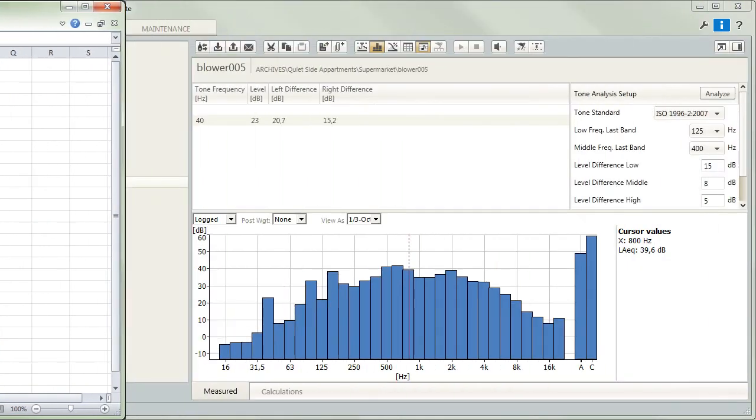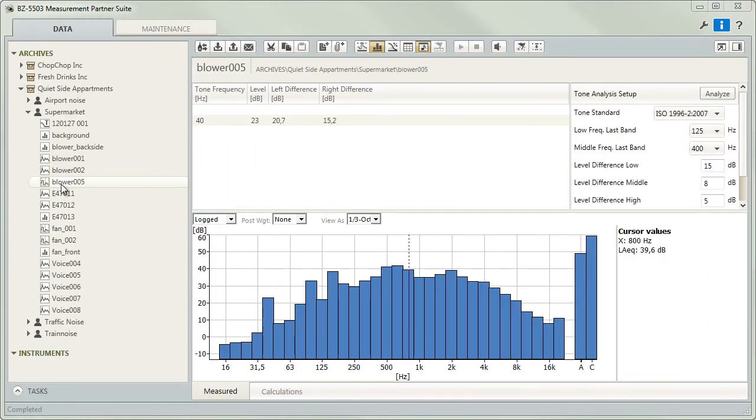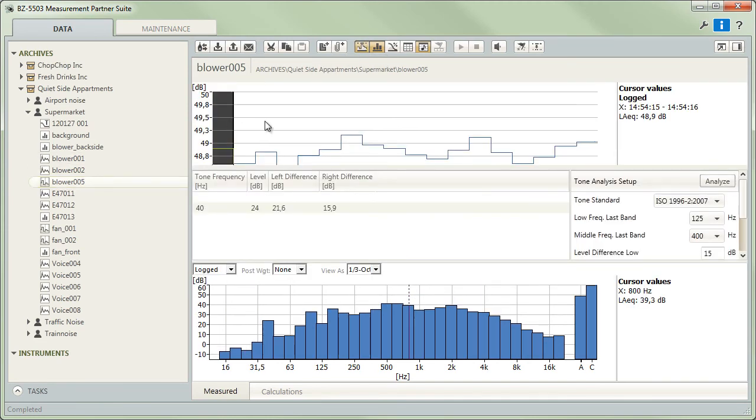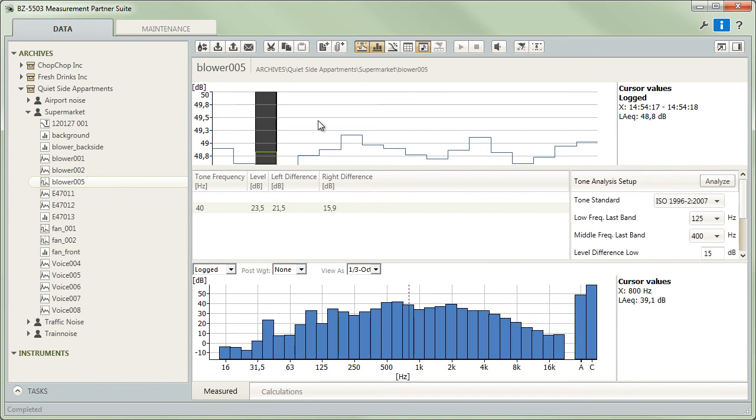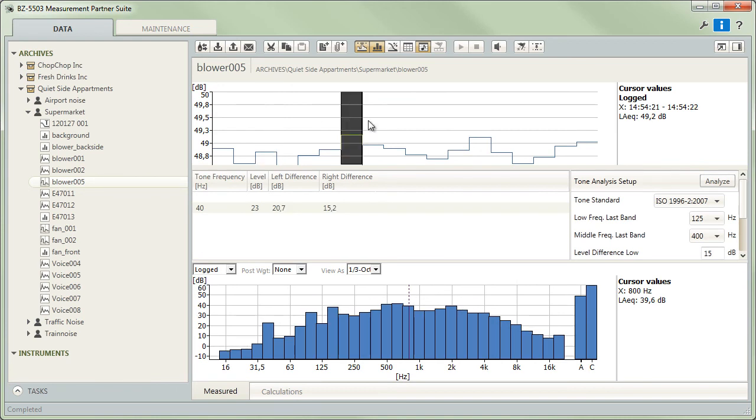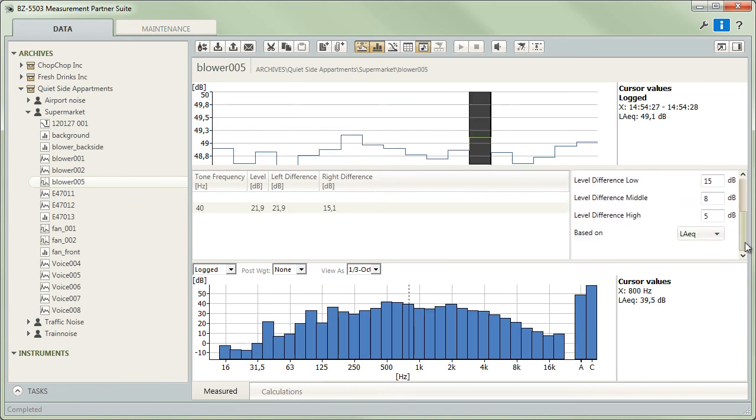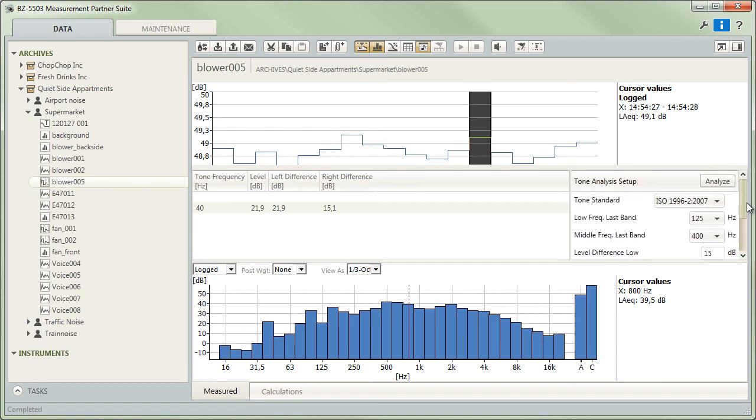Tone assessments of third octave spectra can be carried out on dedicated frequency analysis projects or selected spectral data from logging measurements. Again, you will get the results immediately in a table, with Measurement Partner listing all frequency bands in the spectrum for which tone criteria are exceeded.